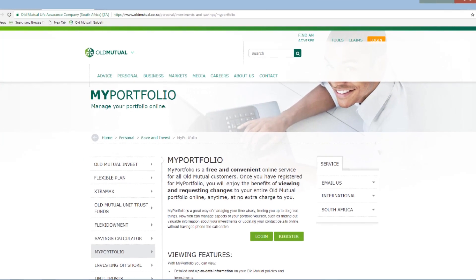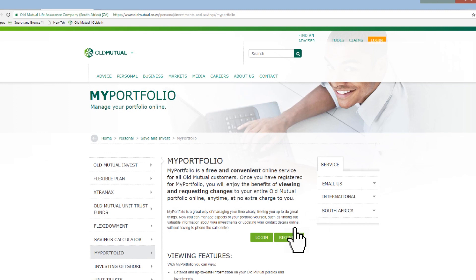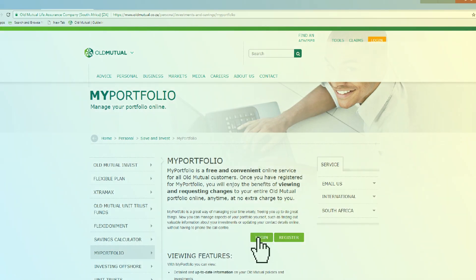If you have not registered yet, click on Register. If you are registered already, click on Login.